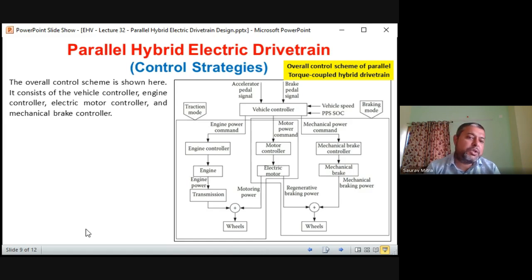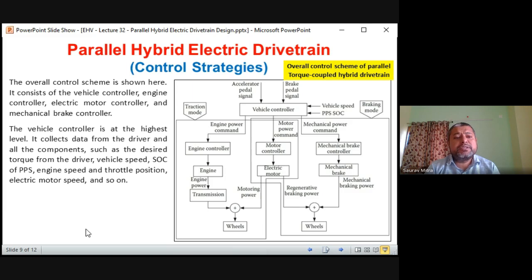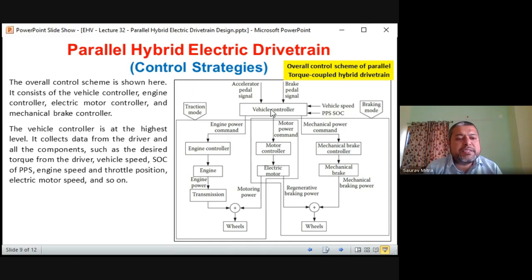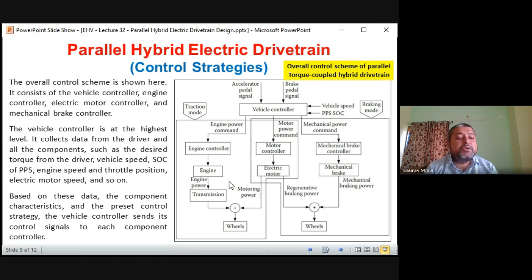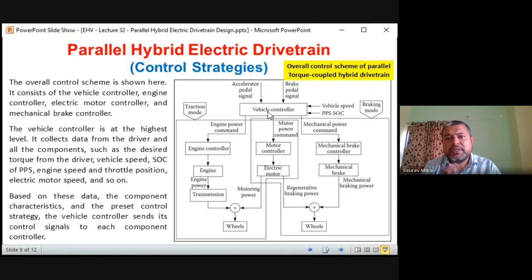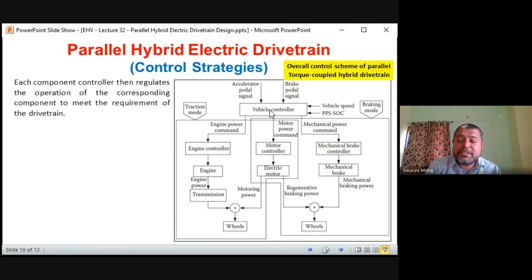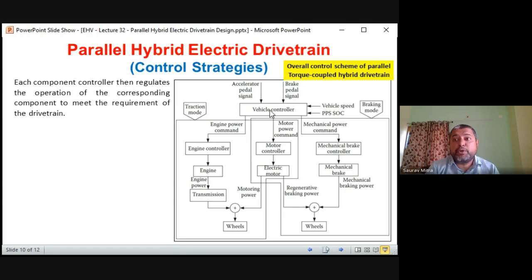The overall control scheme consists of vehicle controller, engine controller, electric motor controller, and mechanical brake controller. The vehicle controller — the highest level — collects data from the driver and all components such as desired torque from driver, vehicle speed, SOC of PPS, engine speed, throttle position, electric motor speed, and so on. Based on these data, component controller characteristics, and the preset control strategy, the vehicle controller sends control signals to each component controller.